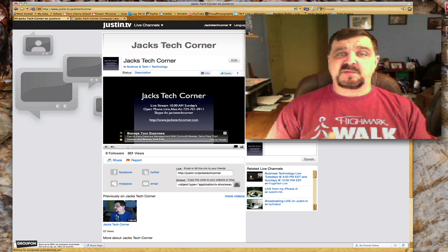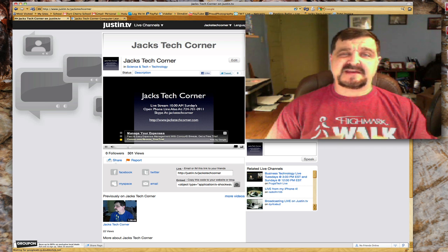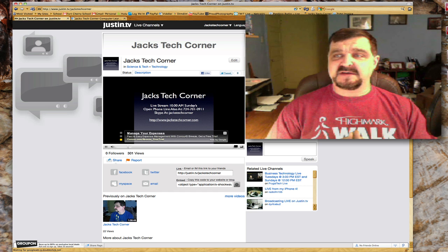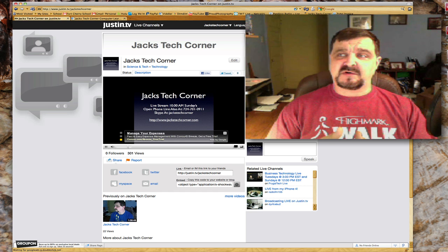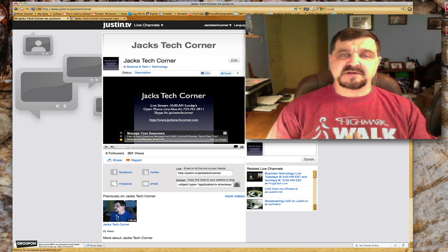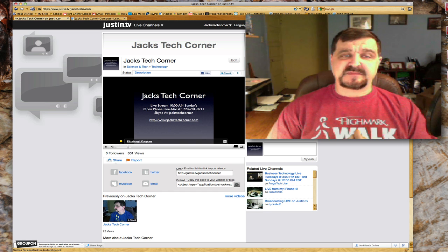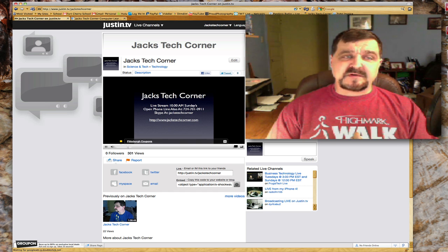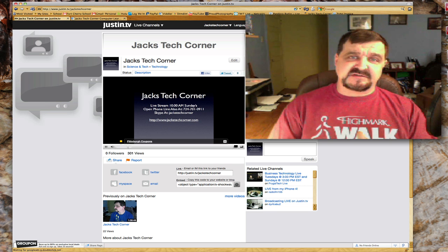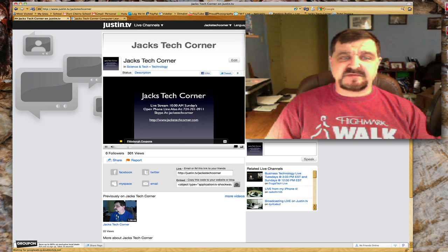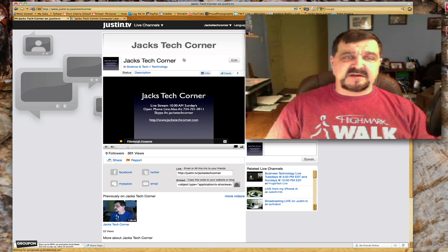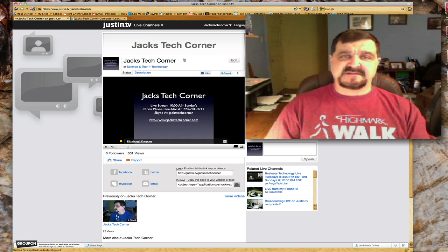It will be launching on Sunday, April the 3rd, 2011 — so that would be tomorrow from this video — and what we are launching, as you can see on your screen right here, is a live webcast.